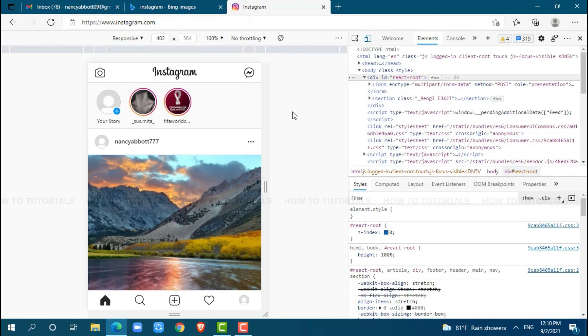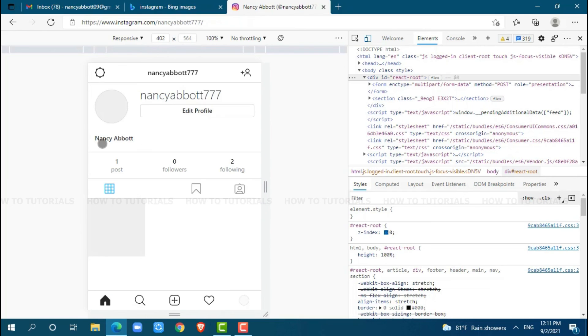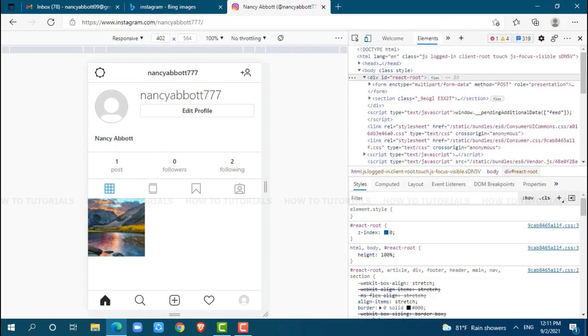As you can see, the photo has been uploaded. Now, go to your profile. You can see the picture I chose has been uploaded.